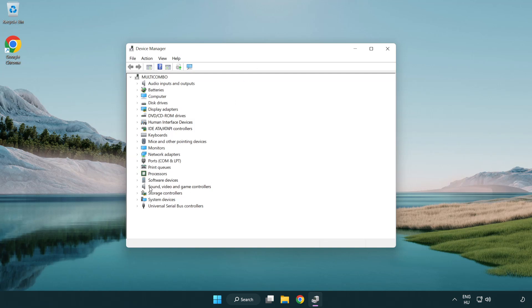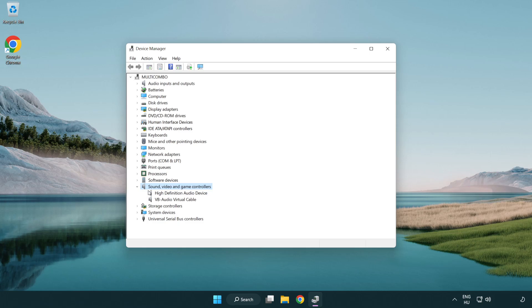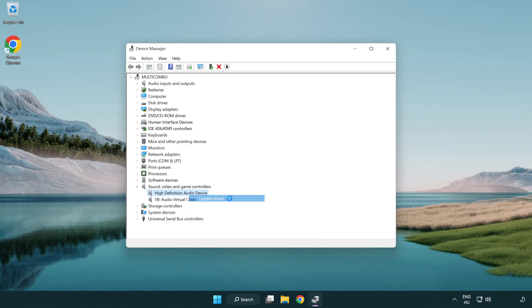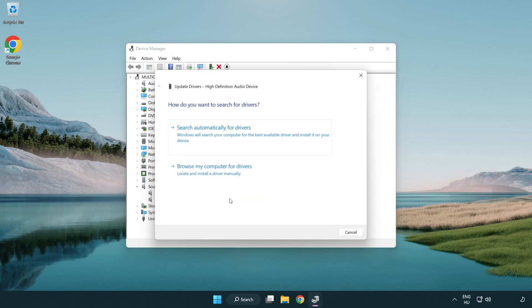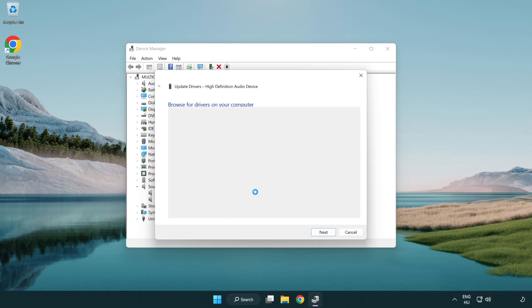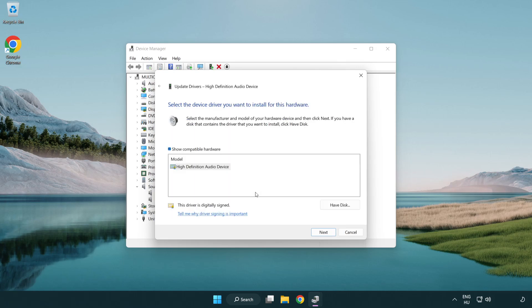Click Sound, Video and Game Controllers. Right-click your used audio device and update driver. Click Browse My Computer for Drivers, then let me pick from a list of available drivers on my computer. Click your used audio device and click Next.